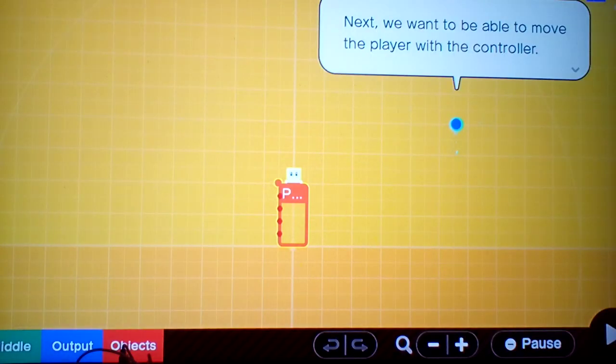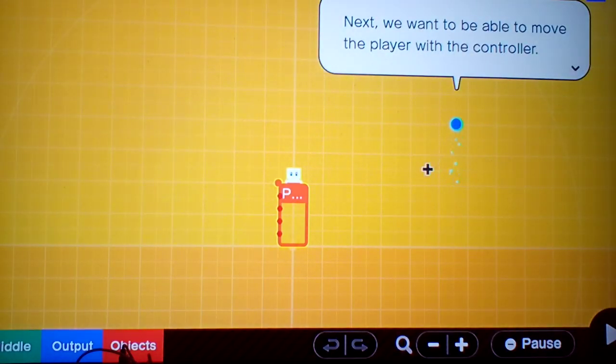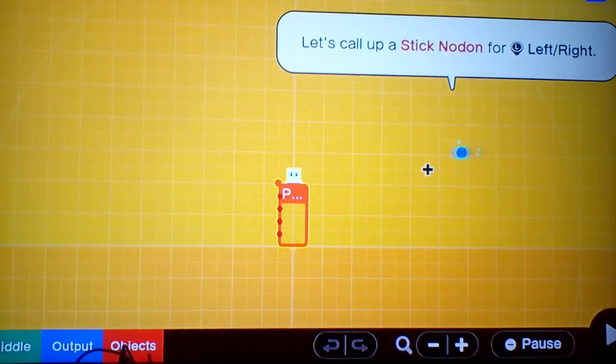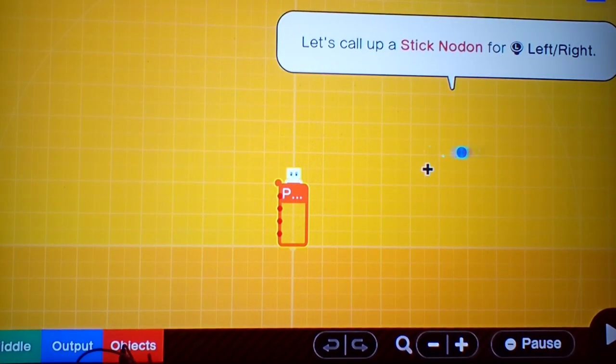And that's it for the settings. Next, we want to be able to move the player with the controller. Let's call up a Stick Nodon for left and right.